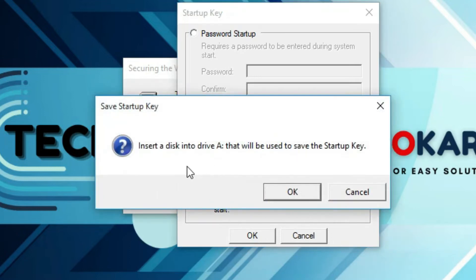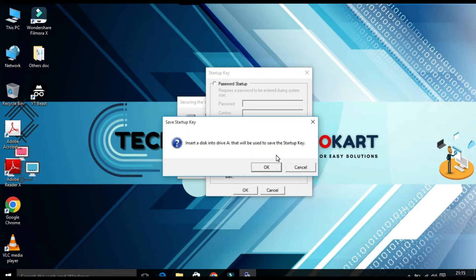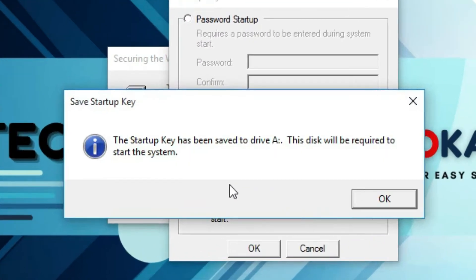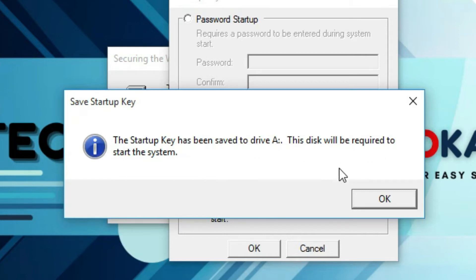Insert a disk into a drive that will be used to save the startup key. Click on okay. Then the startup key has been saved to drive A. This disk will be required to start the system. Click on okay.